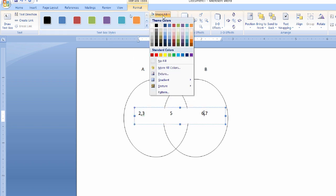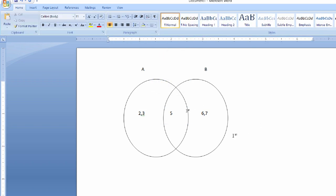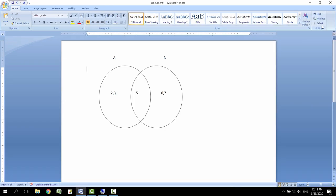Then click on shape fill and no fill. So by this we have completed the Venn diagram. Now we need to group this diagram also. So for grouping, here we see the select option in the editing mode.